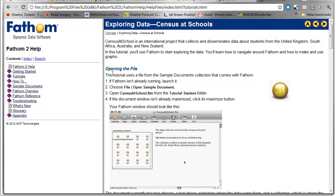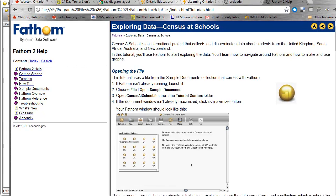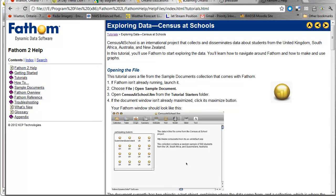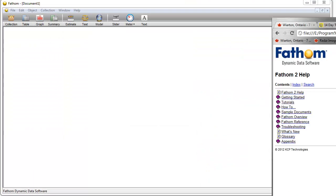It says here to open the file, open a sample document. You might have to fish around a little bit, but it's in there somewhere. We're going to be using the census at school.ftm or .fathom file.